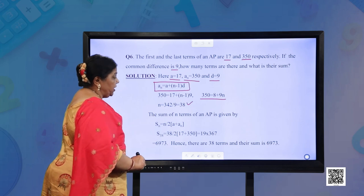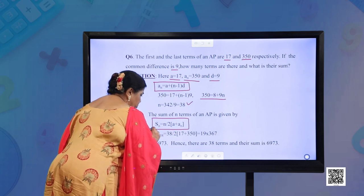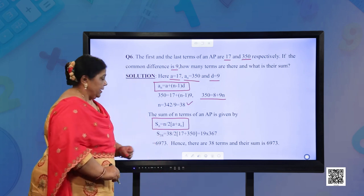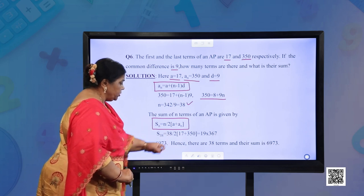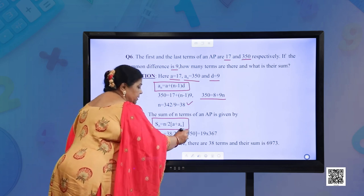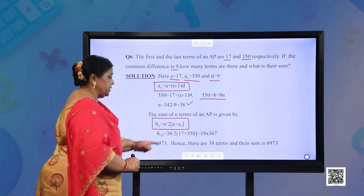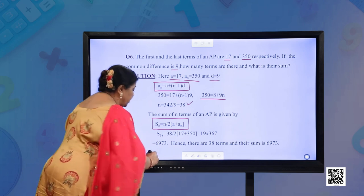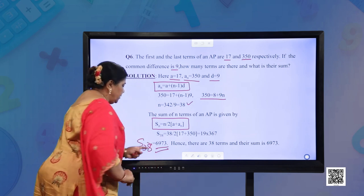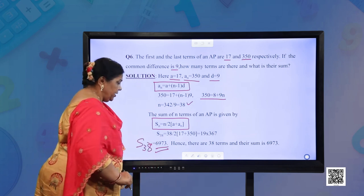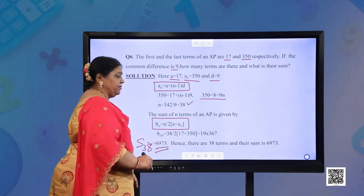The sum of n terms of an AP is given by Sn = n/2 × (A + An). So S38 = 38/2 × (17 + 350) = 19 × 367 = 6973. There are 38 terms and the sum is 6973.